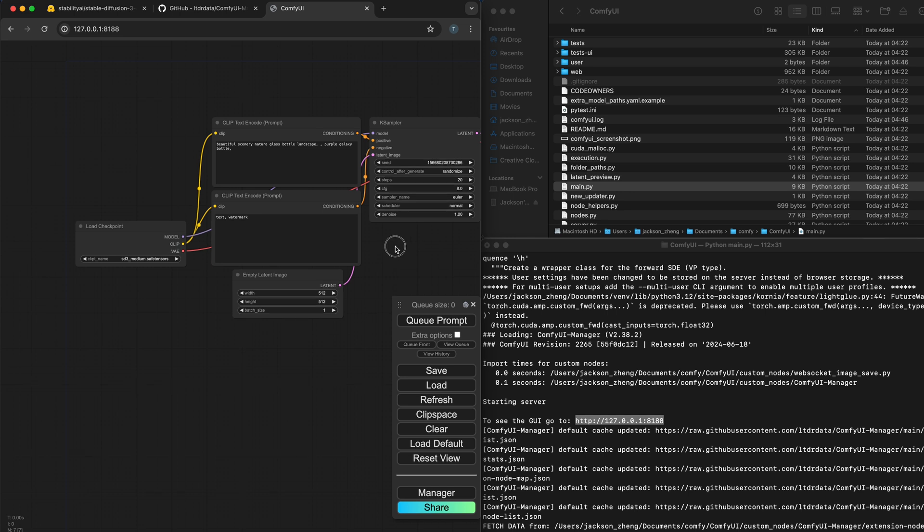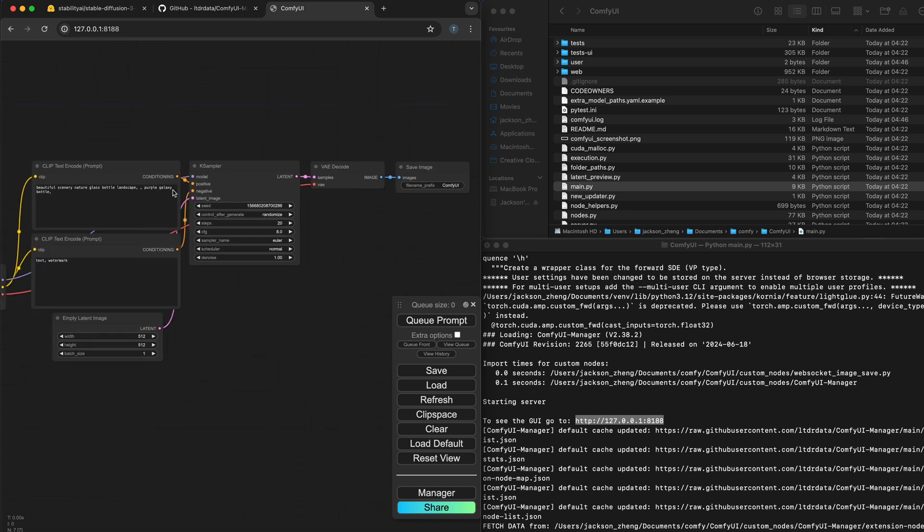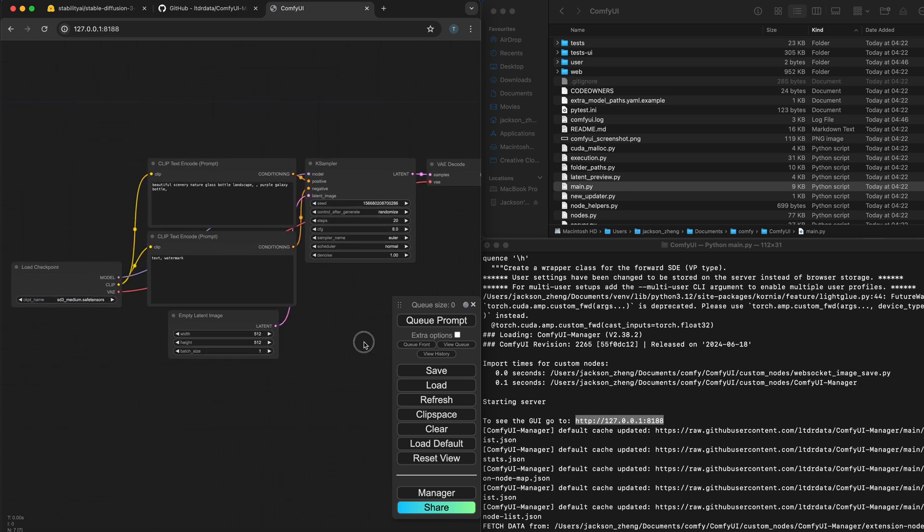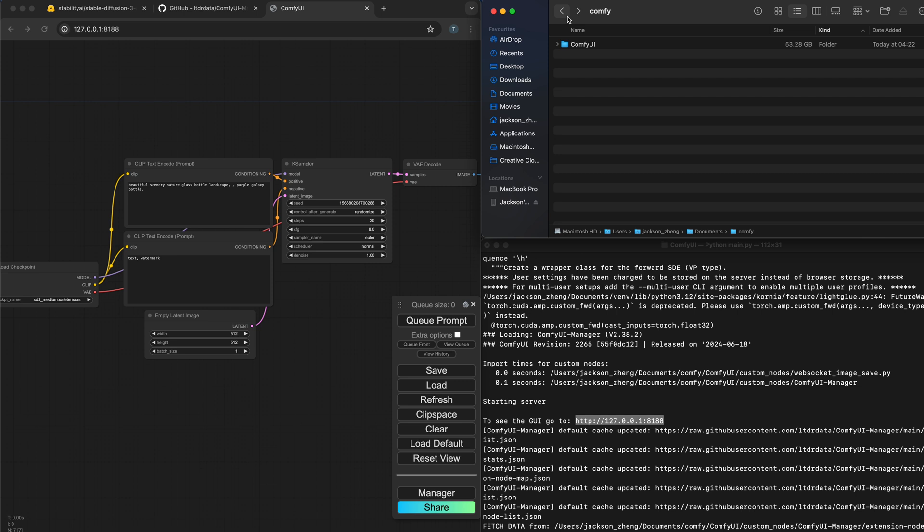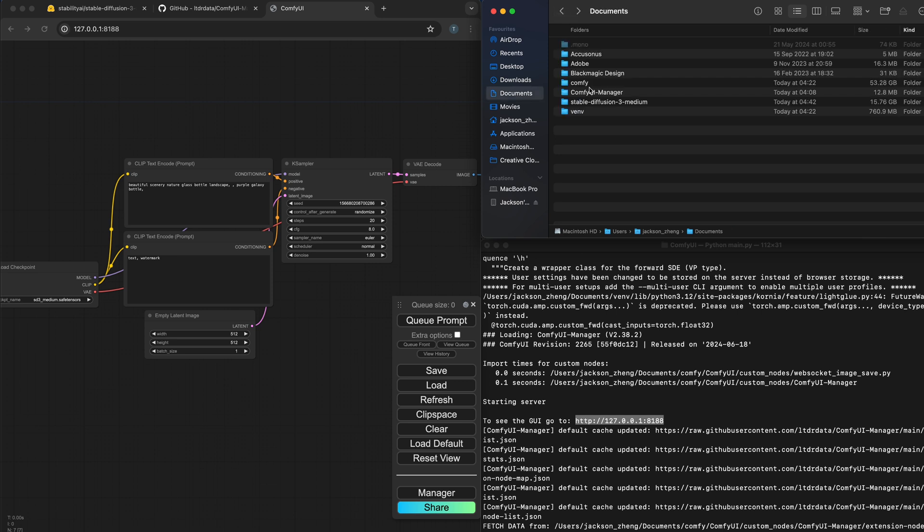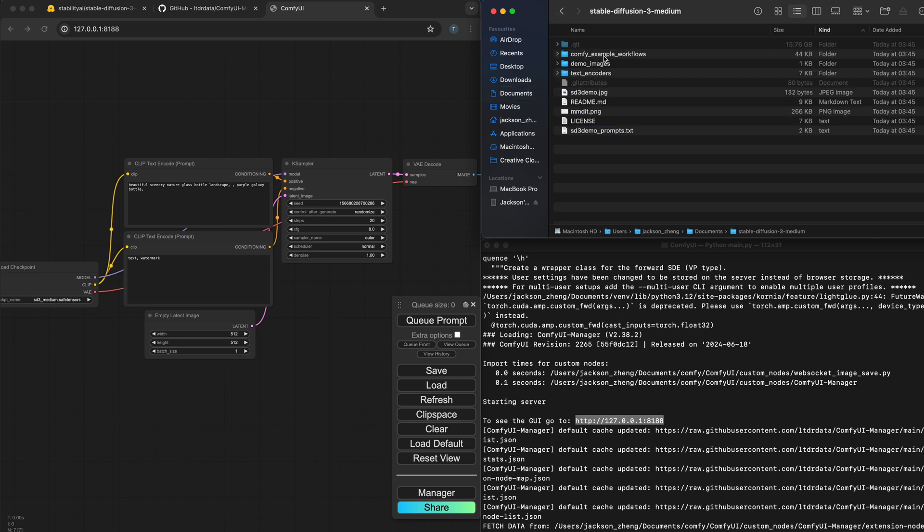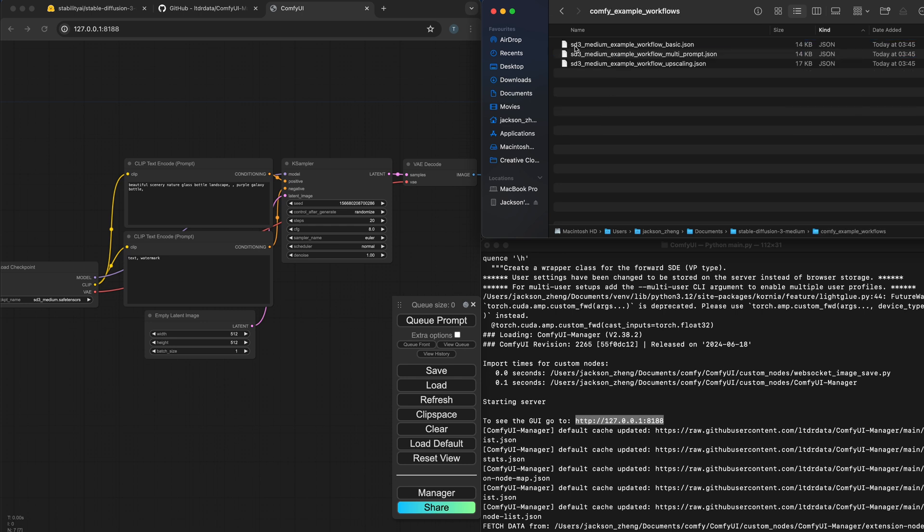This is showing the default workflow but we're not actually going to be using this. What we need is stable diffusion's custom workflow. So I'm going to go back into stable diffusion 3 medium and under comfy example workflows we'll be using the sd3 medium example workflows basic.json.